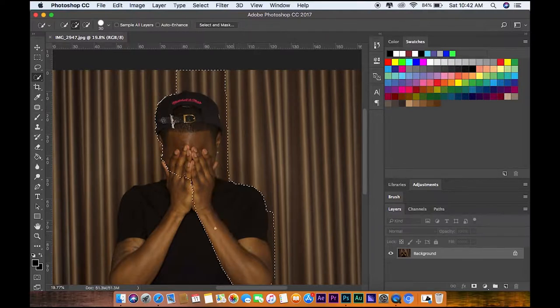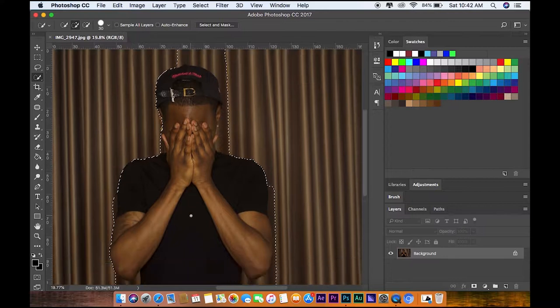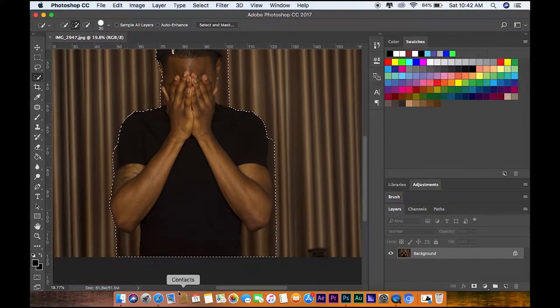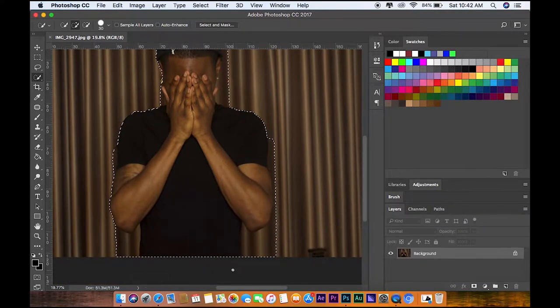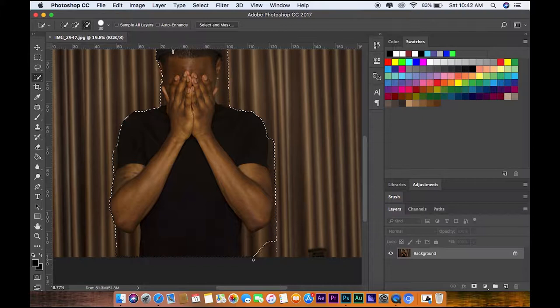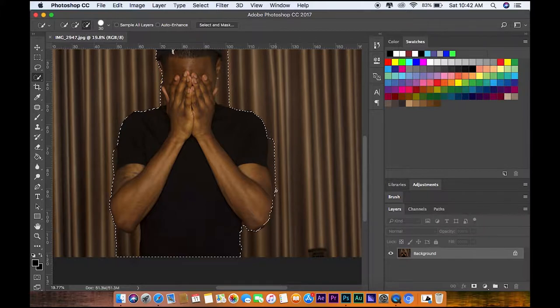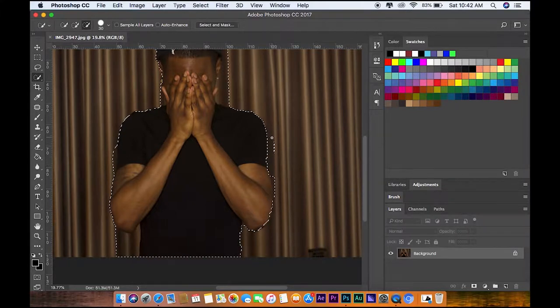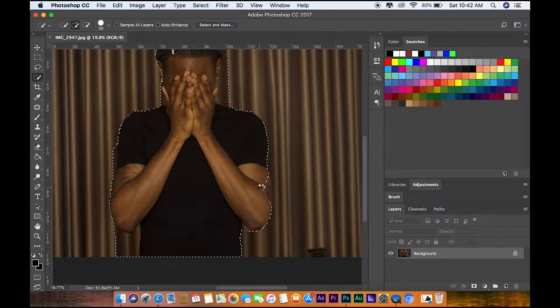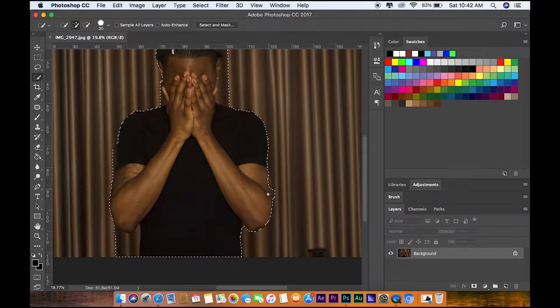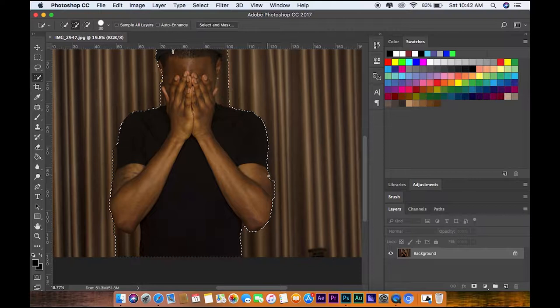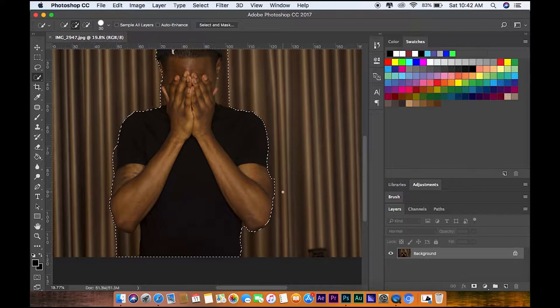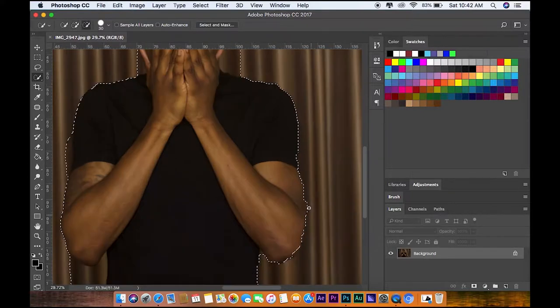As you can see we got areas that we don't want. You hold Alt on the Mac and just click and it just adjusts back around your body. So take your time with this because you want your mask to look as best as possible for the effect to look real good. I'm gonna take my time with this but on your end I'm gonna fast forward it so don't worry about it.